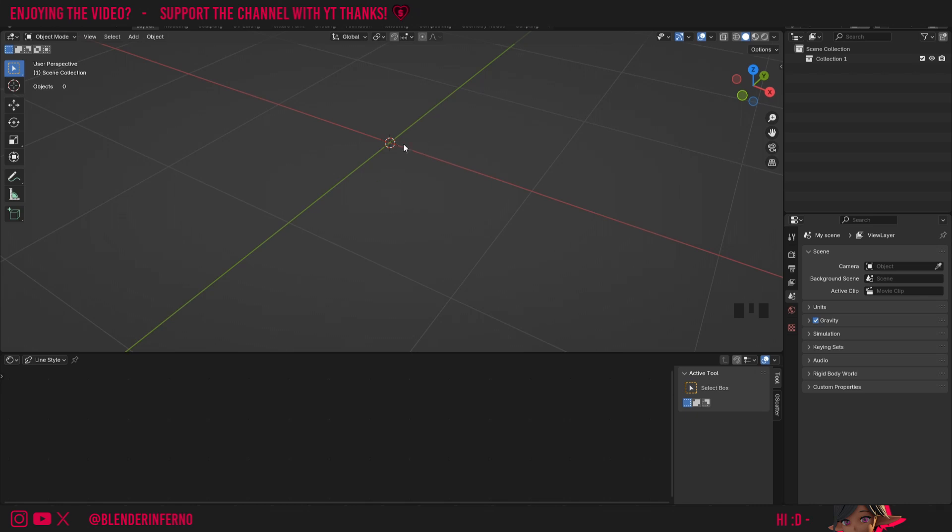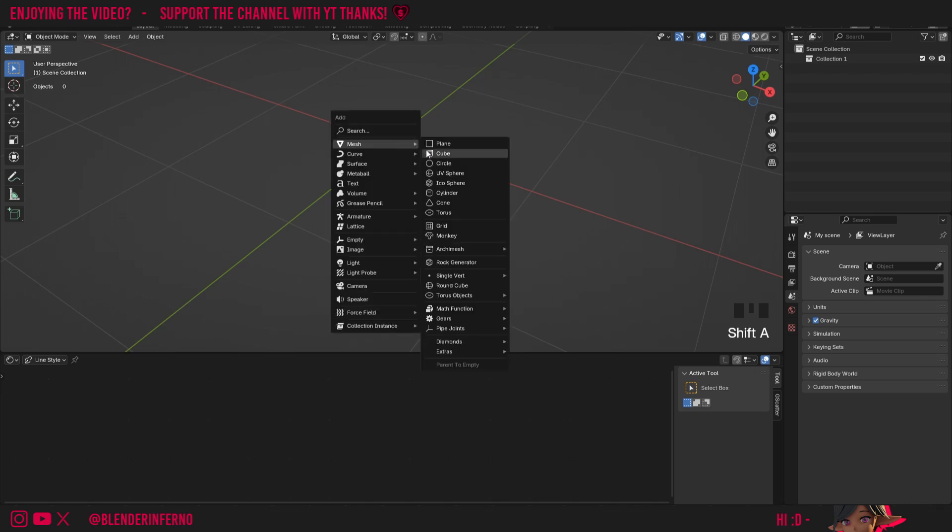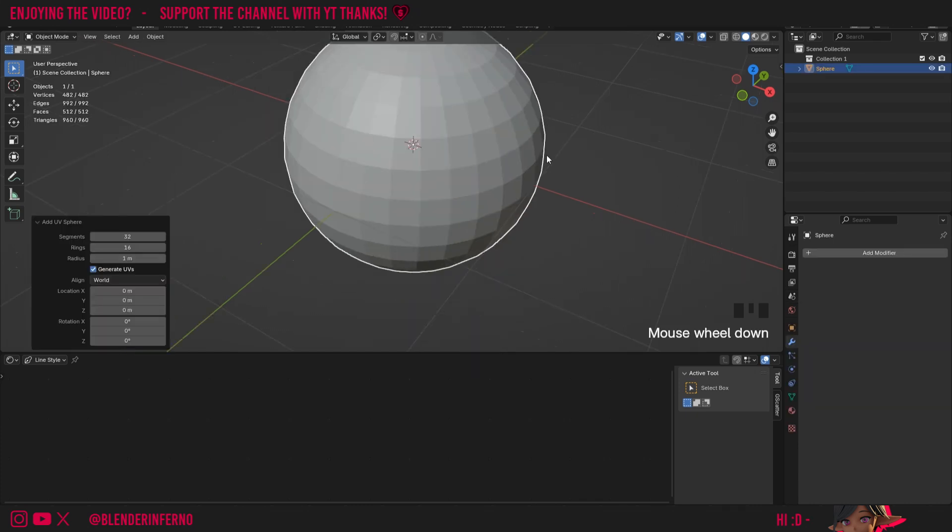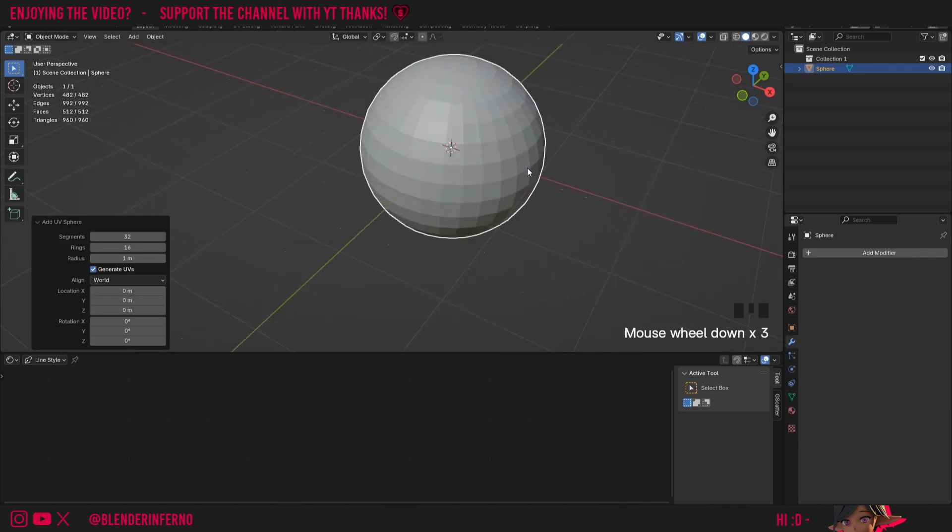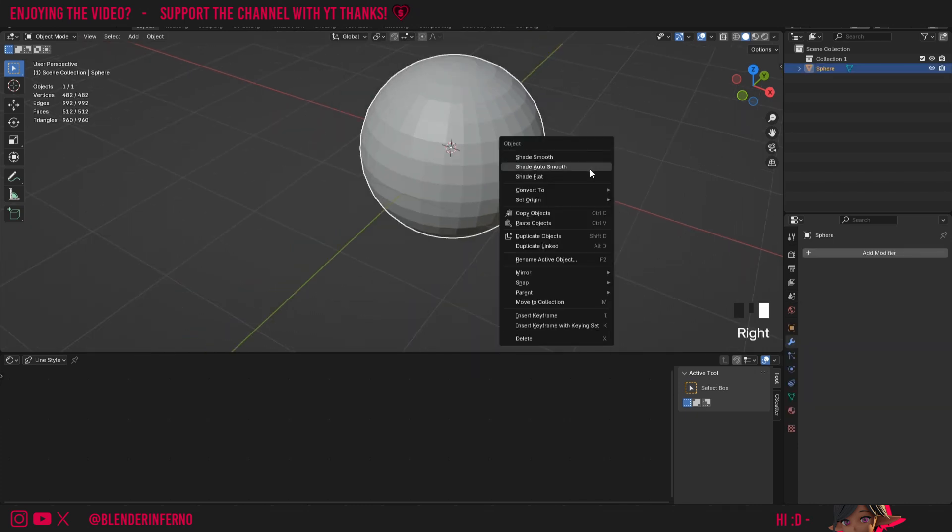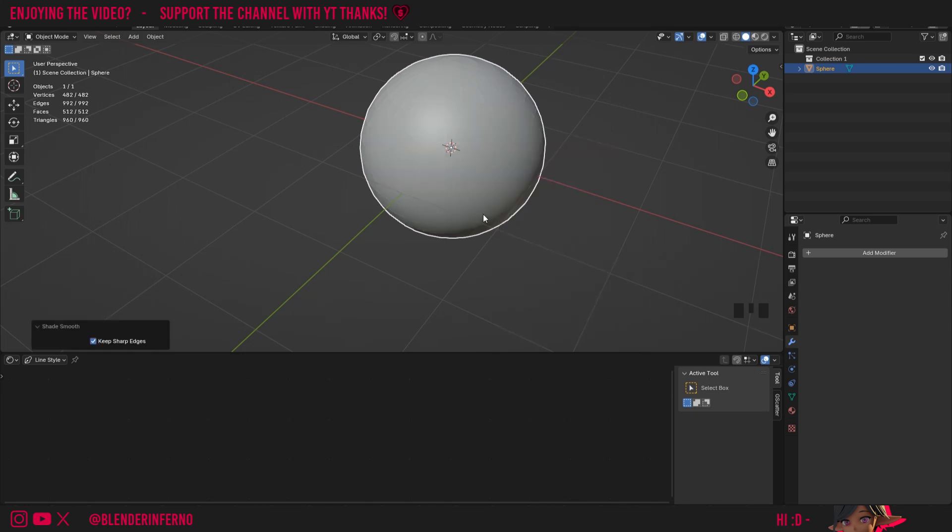Then we're going to need an object to add our diffuse BSDF to, so I'm just going to press Shift A, then under mesh I'll just choose UV sphere. You can see it's quite jagged just now, but to fix that all I need to do is left click the object to select it, right click and then choose shade smooth and now we've got a nice smooth sphere.